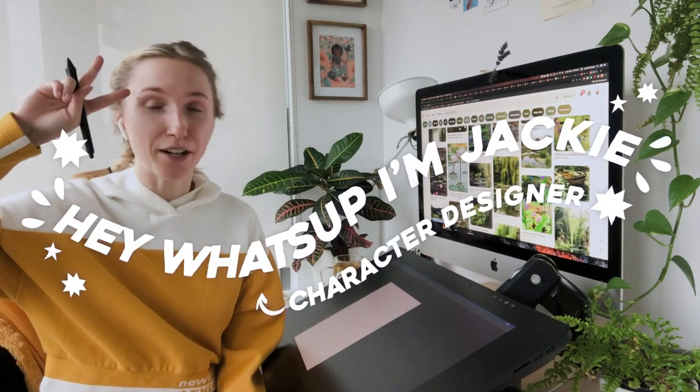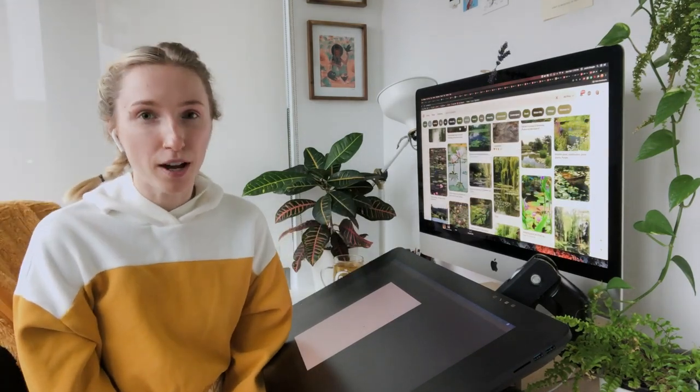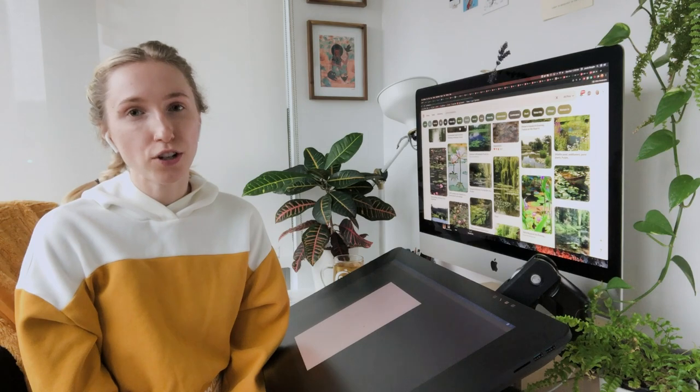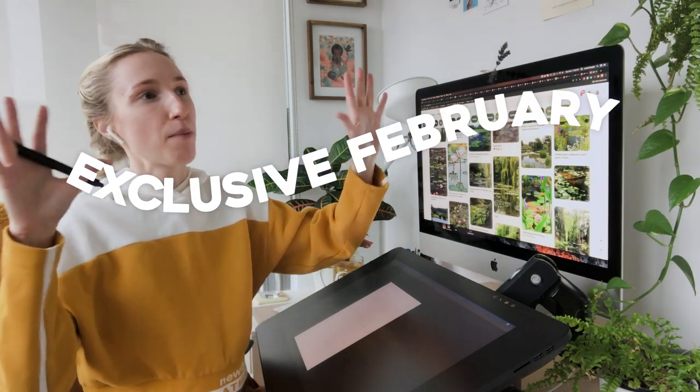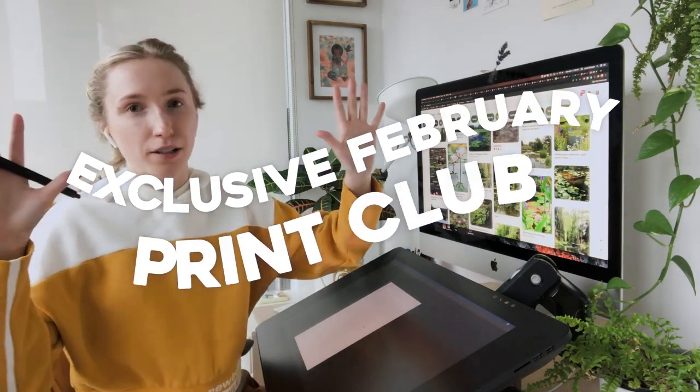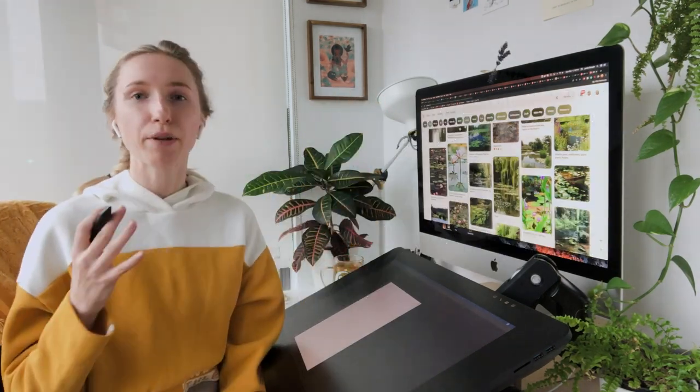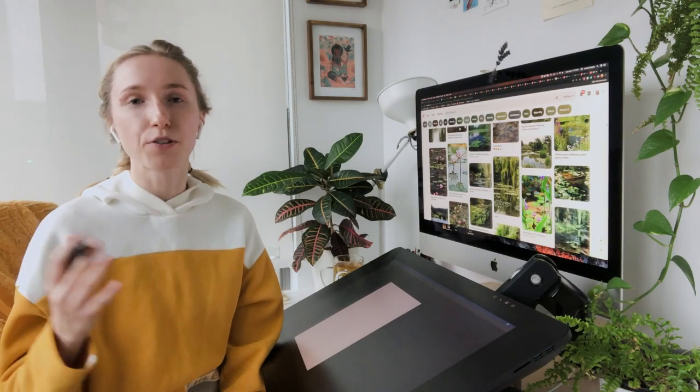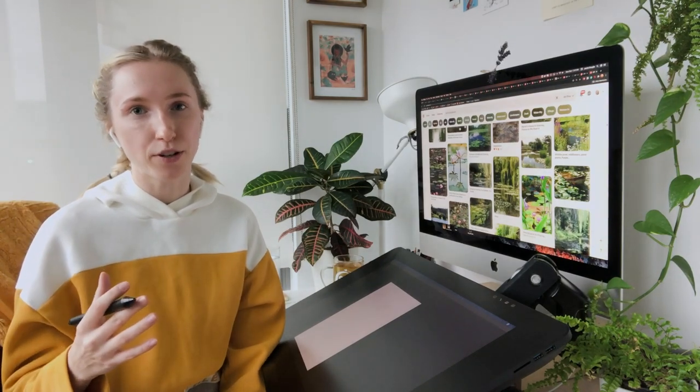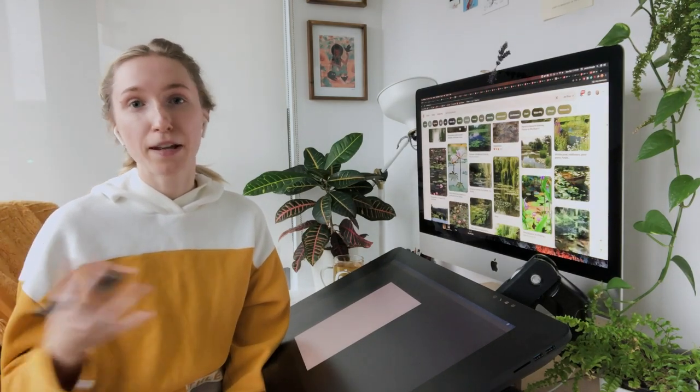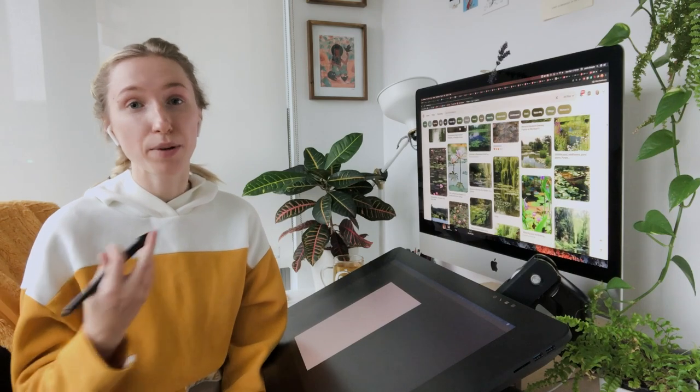Hey, what's up? I'm Jackie. I'm a character designer at Netflix right now, and today I'm going to be drawing an illustration for my exclusive February print club for my Patreon. Every month I make one exclusive print to mail out to my patrons, and I thought maybe today I'd record it and see what happens.